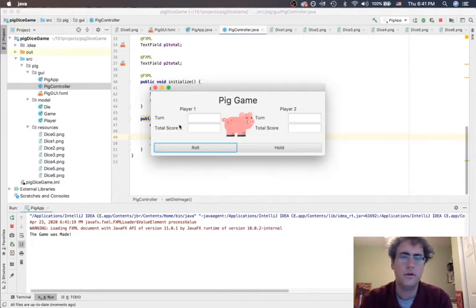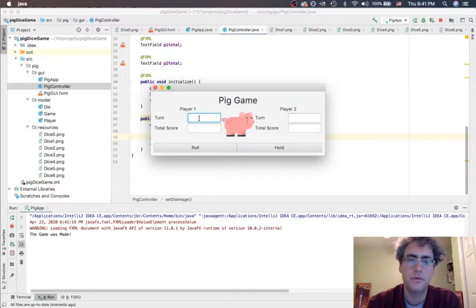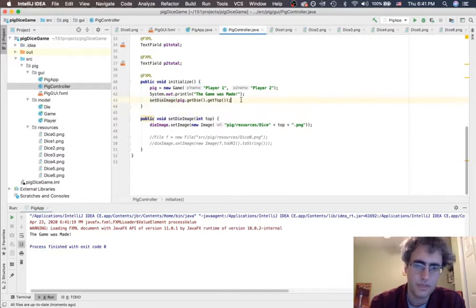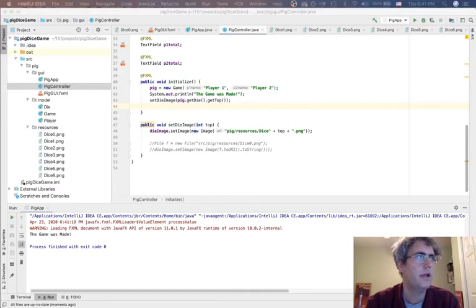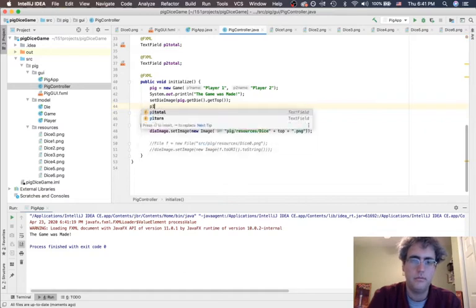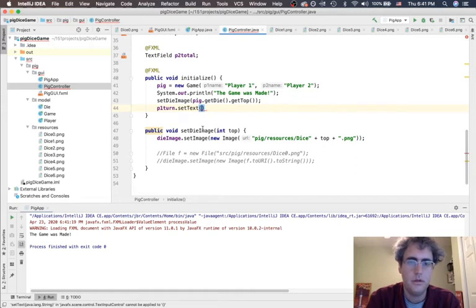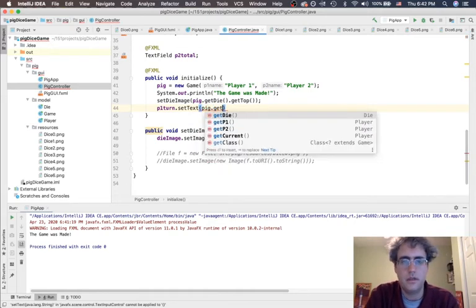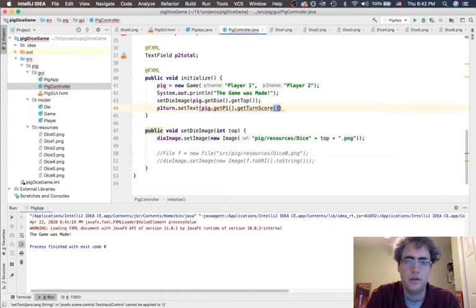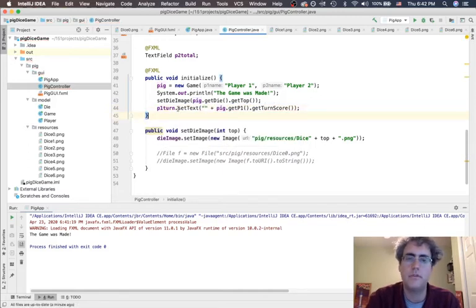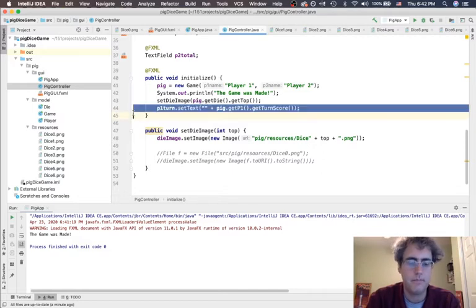Now let's add in the things where it knows what the status of the game is. Initialize comes through and sets the die image. I actually want to talk to p1 turn — set your text to be: talk to the game, talk to pig.getP1().getTurnScore(). Now it says that's a squiggle — you have an integer but I need a string. We can make it a string by doing a simple adding of an empty string. Empty string plus number becomes a string, and it's happy.